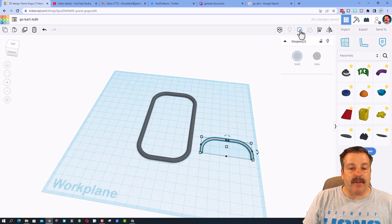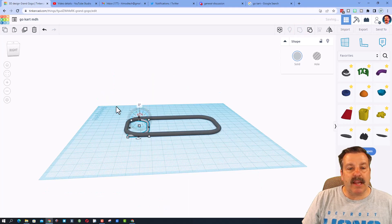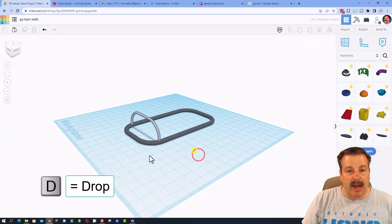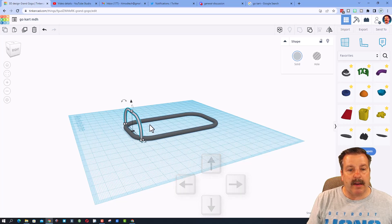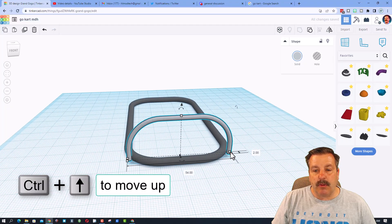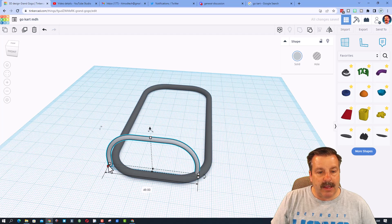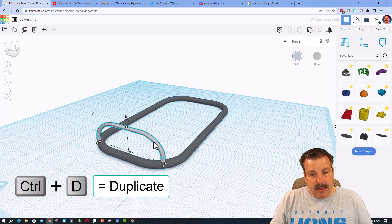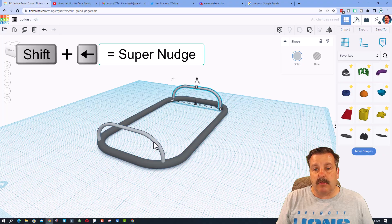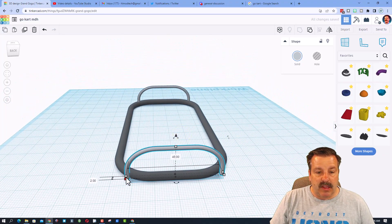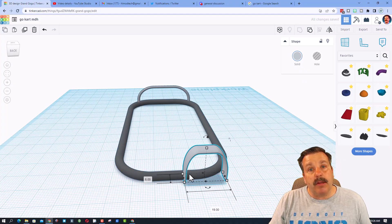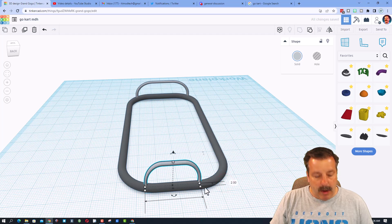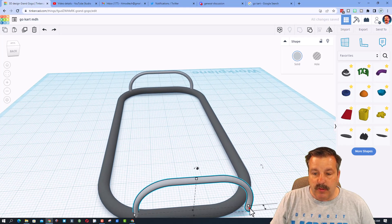Select the two bumper pieces — as I rotate and look from the side, I stay inside the blue circle to snap to 90 degrees. Hit D to drop to the work plane, then use arrow keys to nudge it exactly where I want. Use Ctrl+Up to raise it up — it's a tiny bit too wide, so I'll use the black handle in the middle to shrink it. For the rear bumper, Ctrl+D, use Shift+Arrow for faster nudging, then zoom in to make sure I grab the black handle so it only scales one direction.